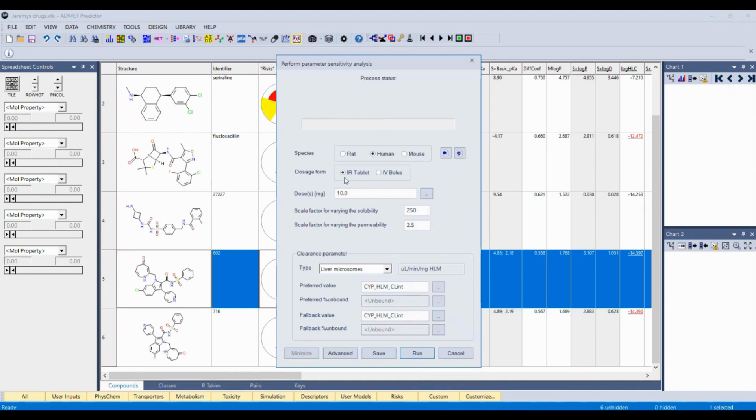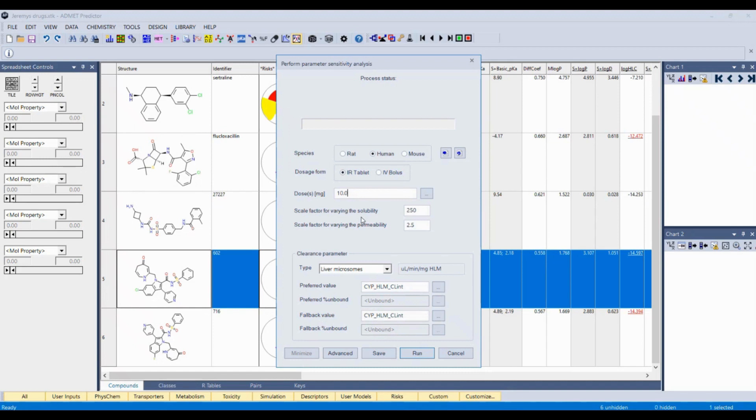We can predict it in a couple different dosage forms, immediate release tablet or an IV bolus. We're actually working on a couple more dosage forms as well. You can do this at multiple doses at once if you're interested, if you wanted to see if there's any dose dependency. You can also show what range of solubilities and permeabilities you want to look at. This will make more sense once you see one of these screens.